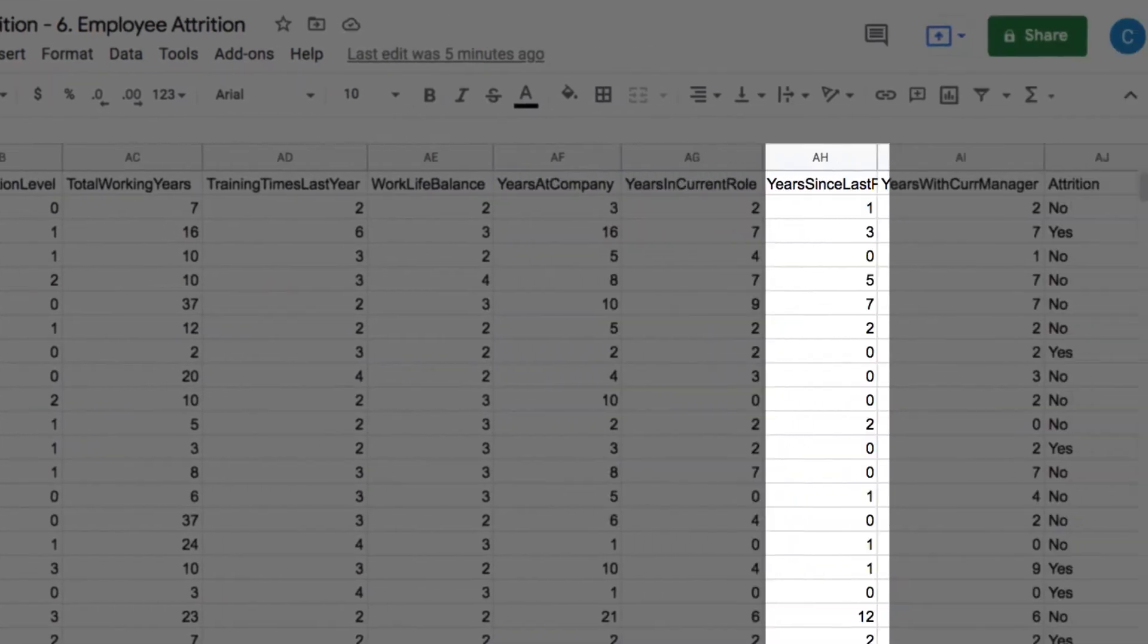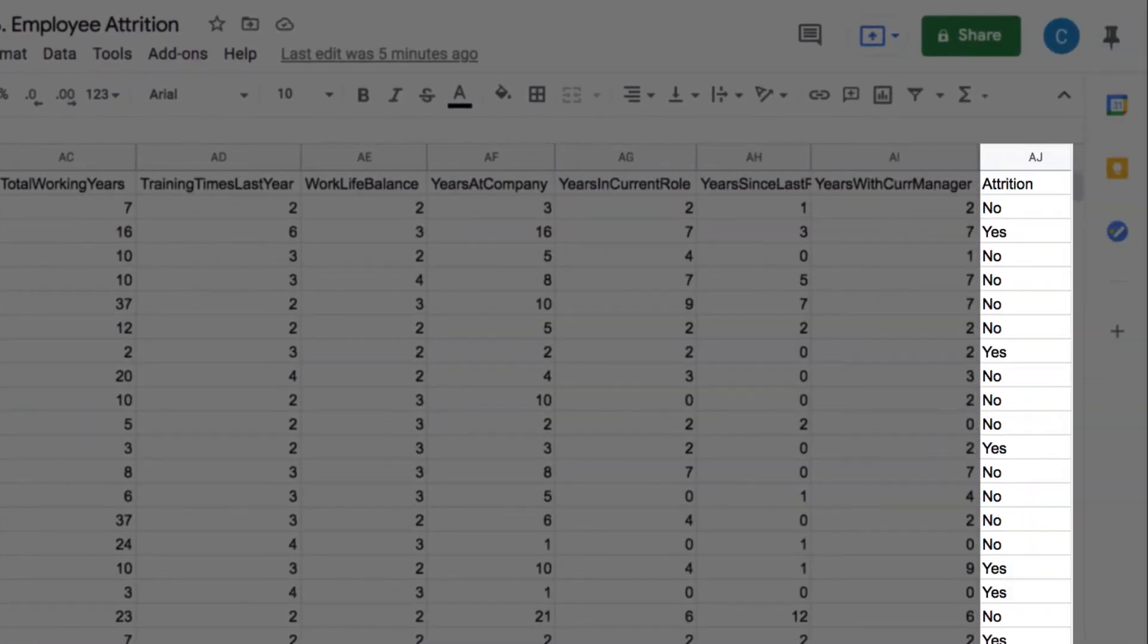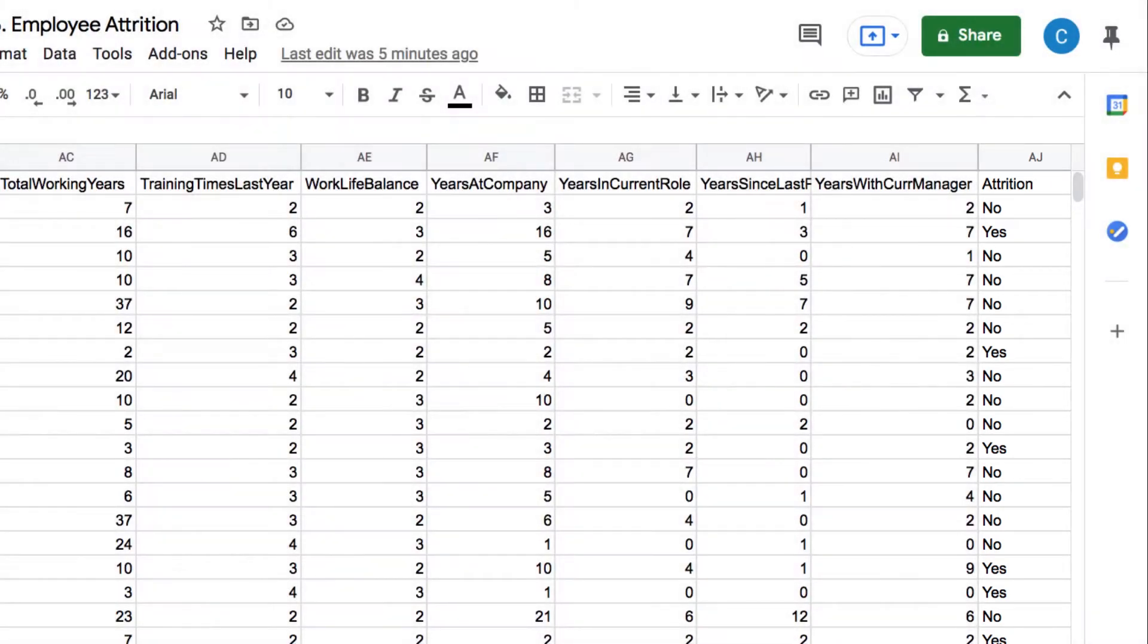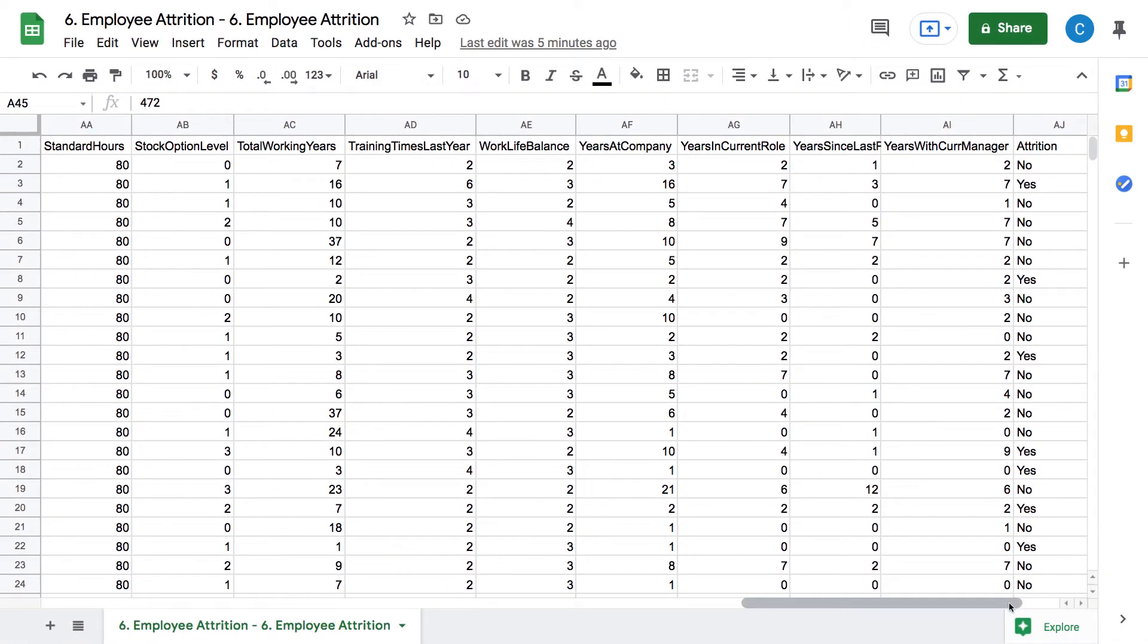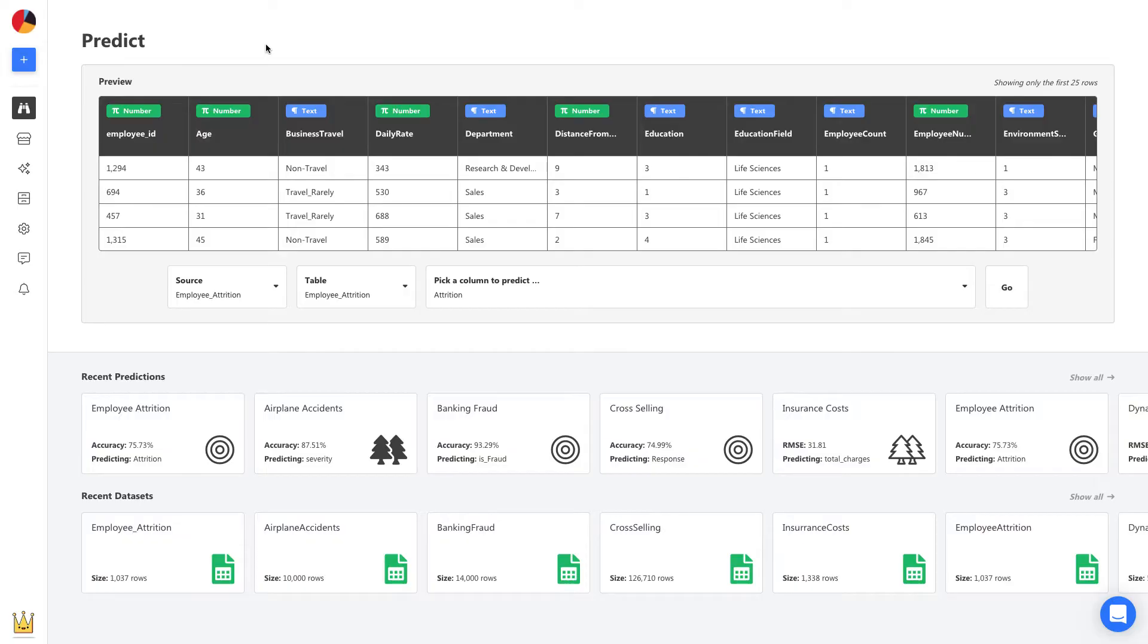At the end, we have a column here called attrition. This tells us if an employee in that row is currently with a company, yes or no. This is a historical dataset, and we now want to use it to predict if a current employee is likely to churn or not.